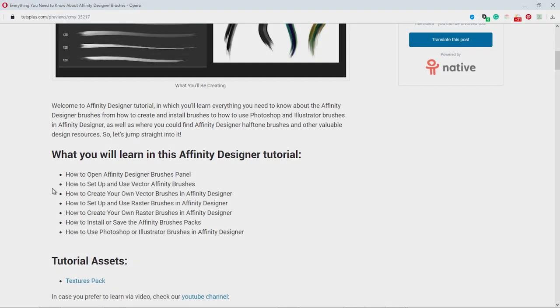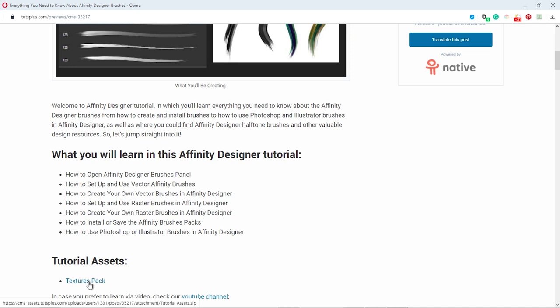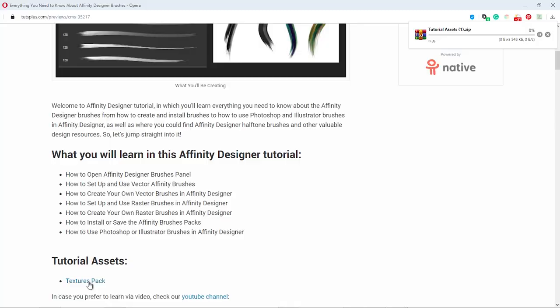To complete this tutorial, you need to download the tutorial assets from the written version of the tutorial. I am Ivan Gromov for Envato Tuts+.